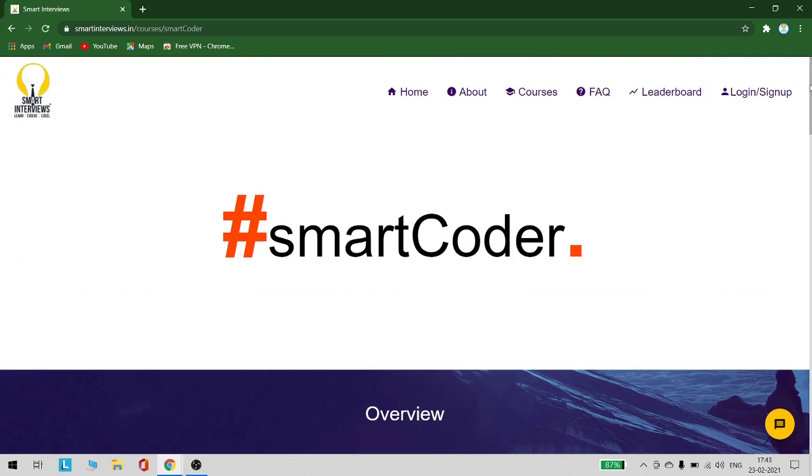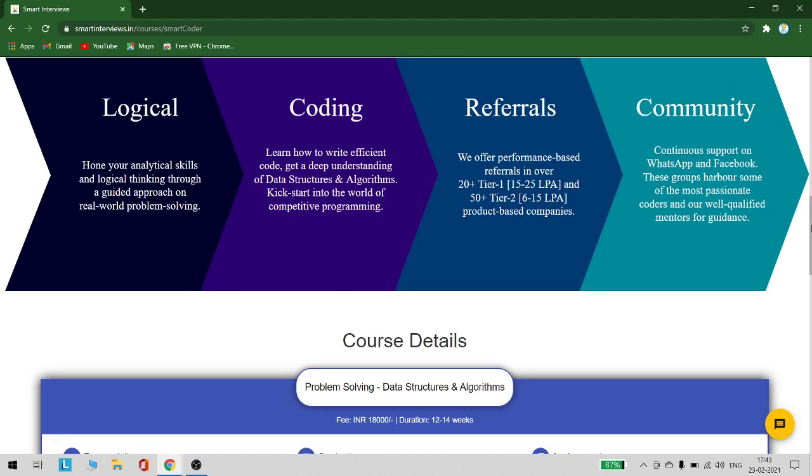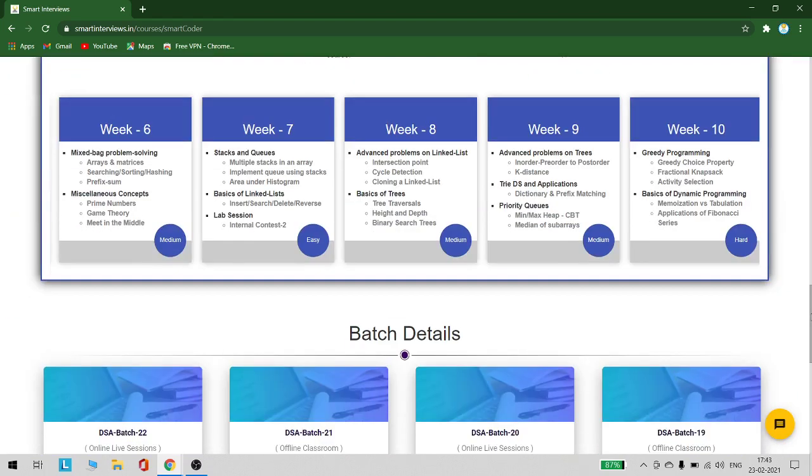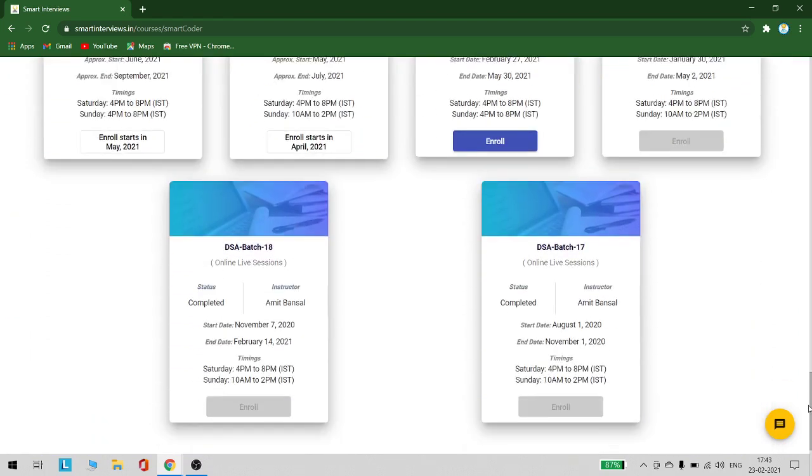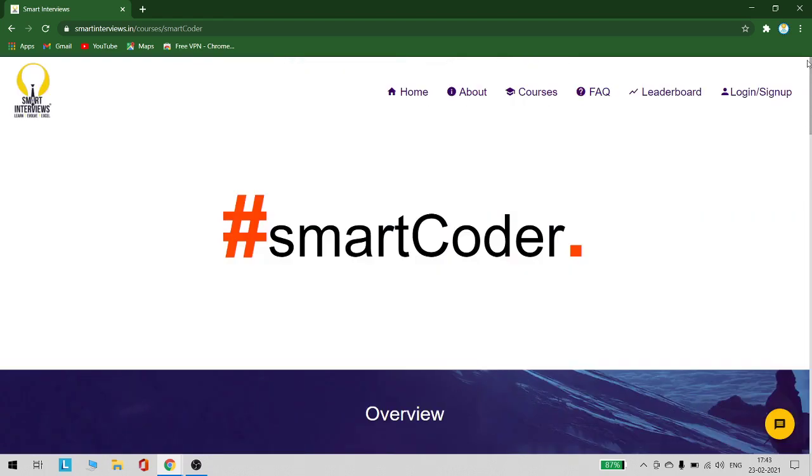There are also offline courses available with SmartCoder in Hyderabad. You can check out the details or contact them—all contact details are available on this website. That is all about this video. Let me know if you have any questions in the comment section below. Thank you so much for watching this video. Do not forget to share it with your friends.